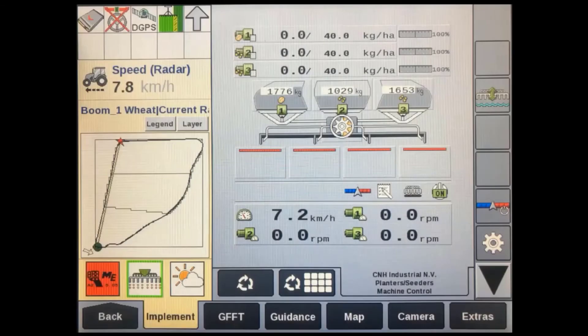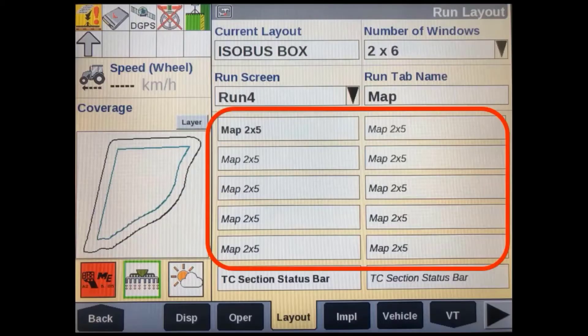Before using an Isobus implement with Task Controller, there are a couple of other things we need to know about. In the run screen layout section of the display, on some machines we're allowed to set up a small 1x4 map in the left-hand area so we can see it regardless of which run screen we're in. Otherwise we can set up a 1x4 or larger map in one of the other run screens.